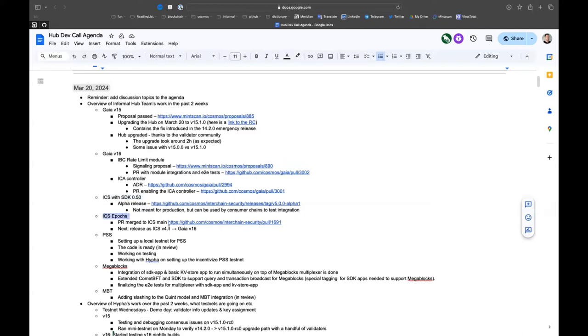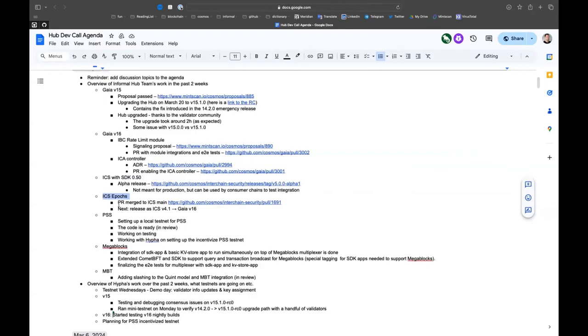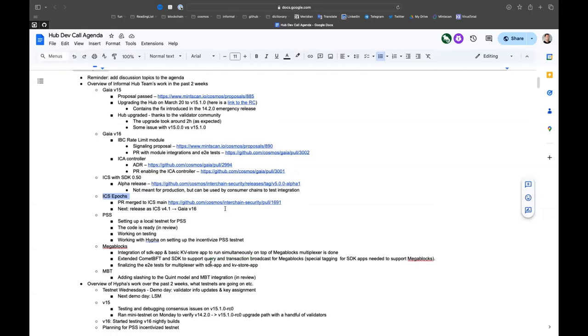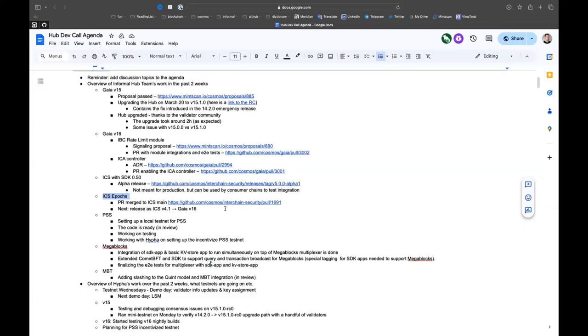We'll continue working on it and have a final release soon. Also, ICS epochs - we have a PR that got merged onto ICS main, so the work is done there. Next we'll release it as ICS 4.1 and it will end up in v16. This also means that once we do that, we can discontinue the entire ICS v3 line. Also because Gaia is already on 47 starting from today, we don't need ICS on 45.